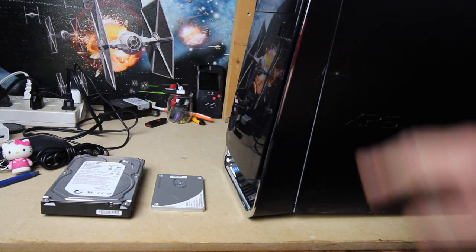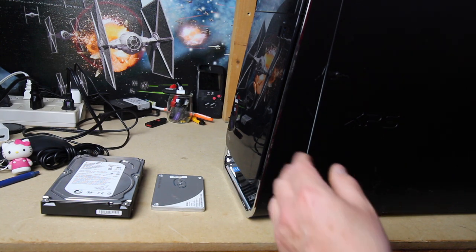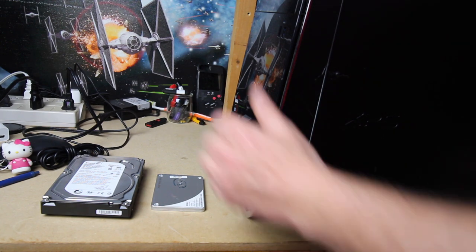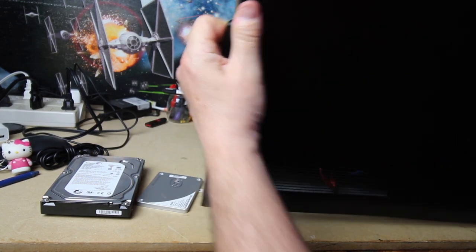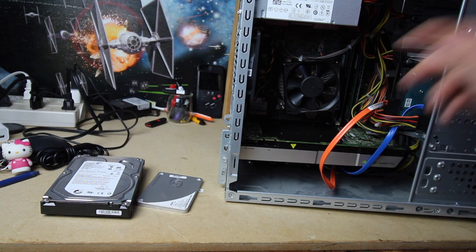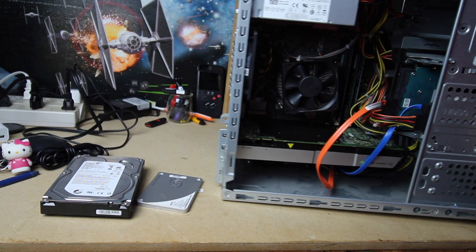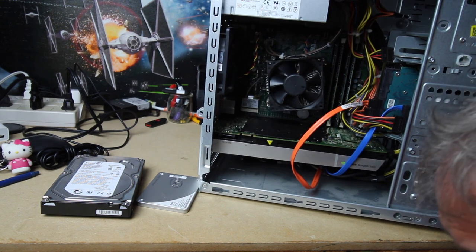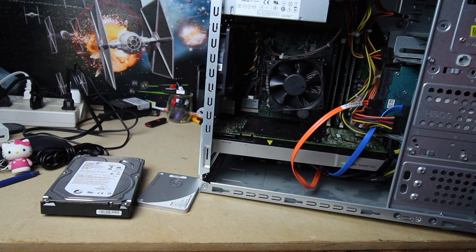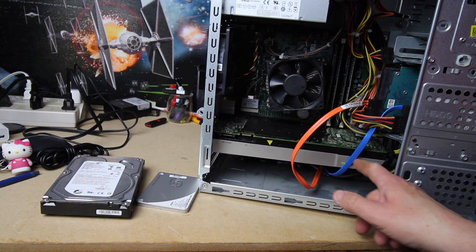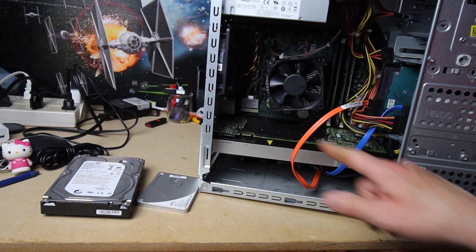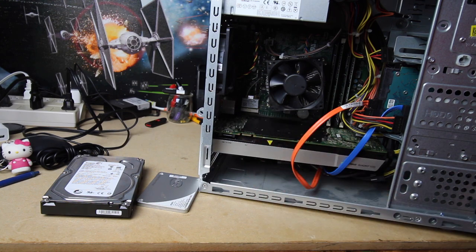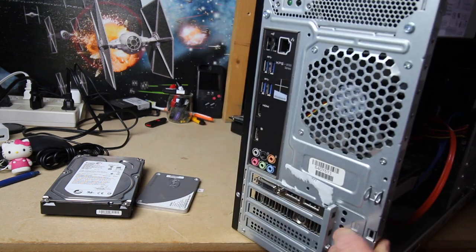Currently this is an i7-4770 processor with 24 gigs of RAM. I thought I was going to do more video editing than I did, which is why I stuck this Quadro 5000 two and a half gig video card in there.